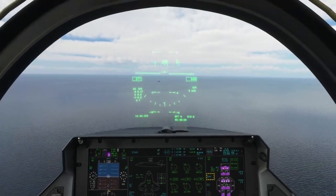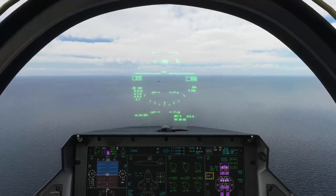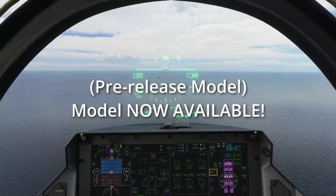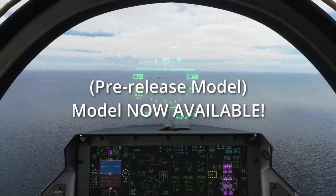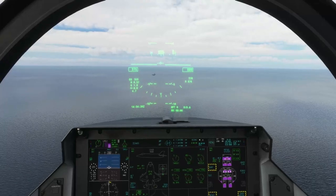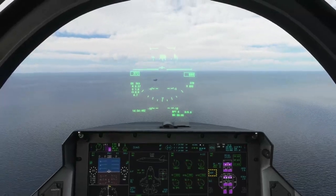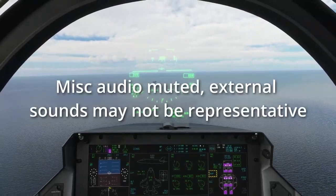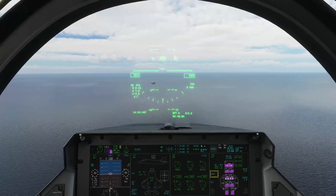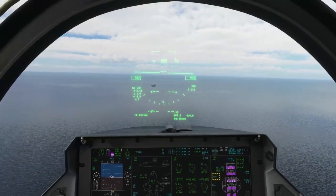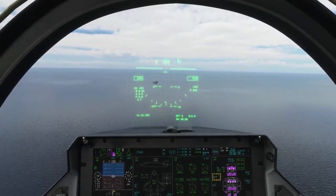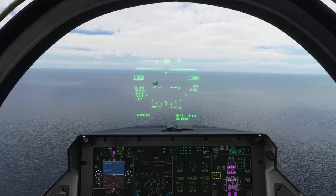Hello, happy new year, welcome back to the channel. My name is Chris and we're in the cockpit of the India Foxtrot F-35C variant. We're approaching initial for the CVN-78 aircraft carrier, the USS Gerald Ford, moored off the southwest coast of Florida. We are approaching initial at roughly 800 feet and 350 knots.